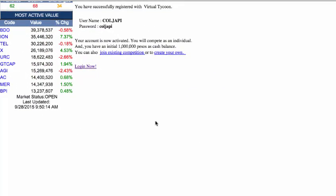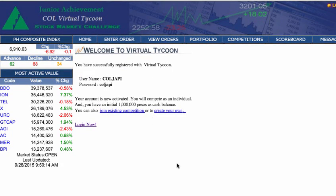If your application is valid, you will receive a notice that states you have successfully registered with the COL Financial Virtual Tycoon. It will show you your username and password, and in this example, the notice indicates that we will be competing as an individual with an initial balance of 1 million pesos as an artificial cash balance. Remember that the COL Financial Virtual Tycoon is a game and we are not playing with real funds.